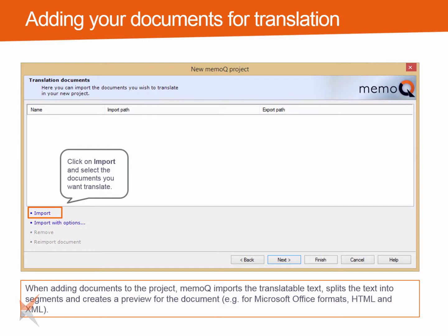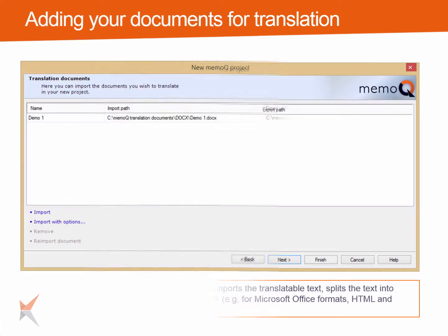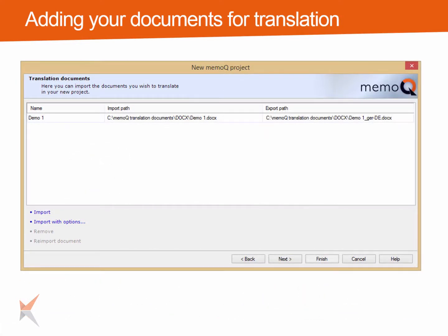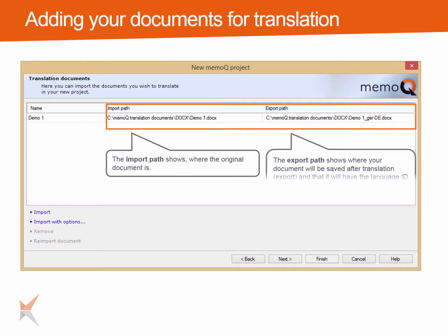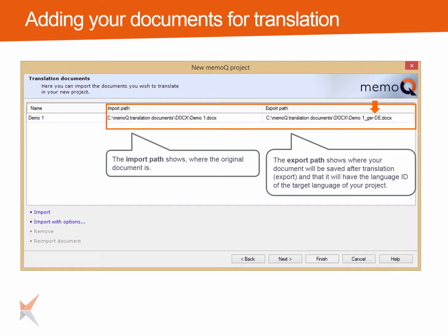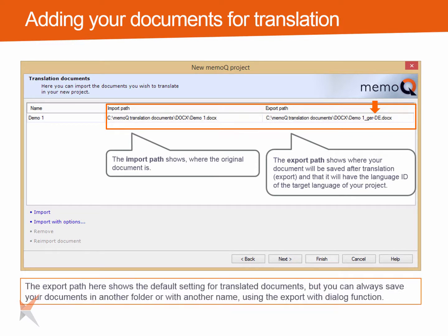MemoQ will also create a preview of the original document if the file format is supported for previews. This is the case for Office documents and HTML as well as XML with style sheets. After the documents have been imported, you will see the import path, which is the path to the original document, and the export path, which is the path used once the document is translated and exported from MemoQ. By default, MemoQ will export the translated document to the same folder as the original document and add the language ID of the target language. You could also export the document to another place or with another name via the export with dialog function from within your project.